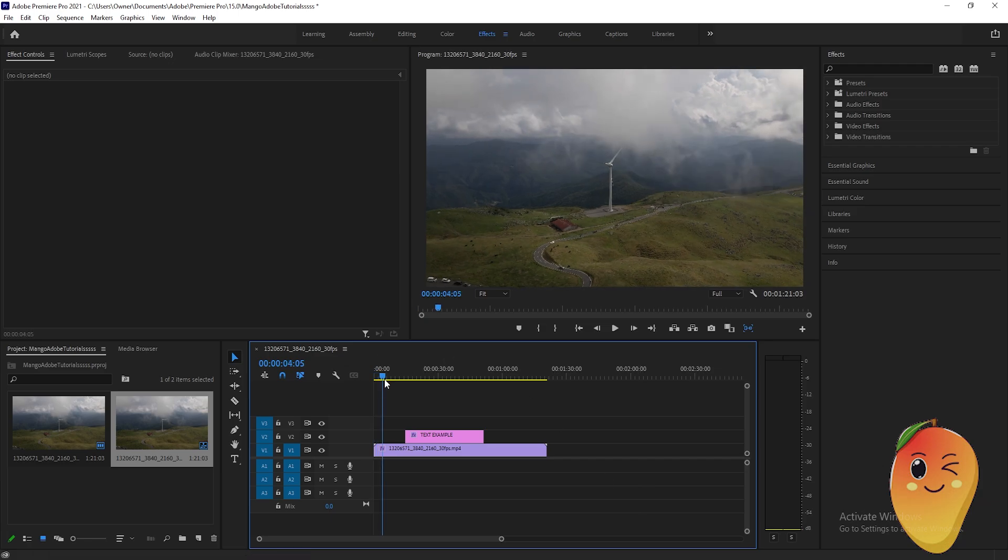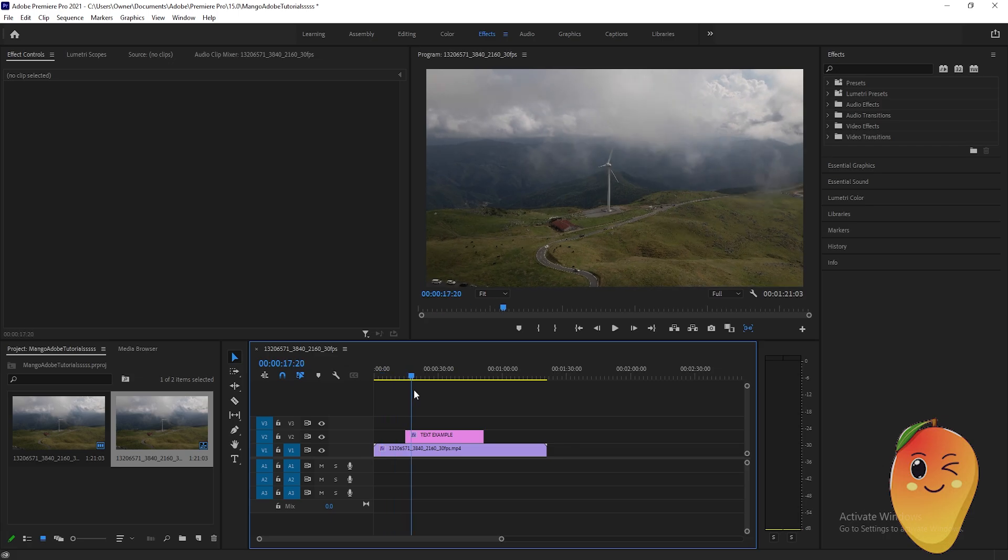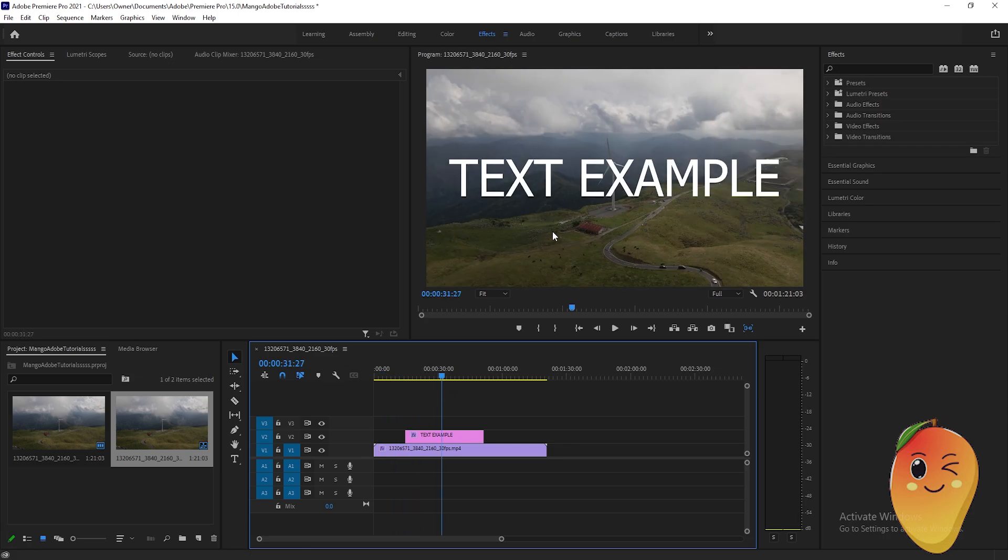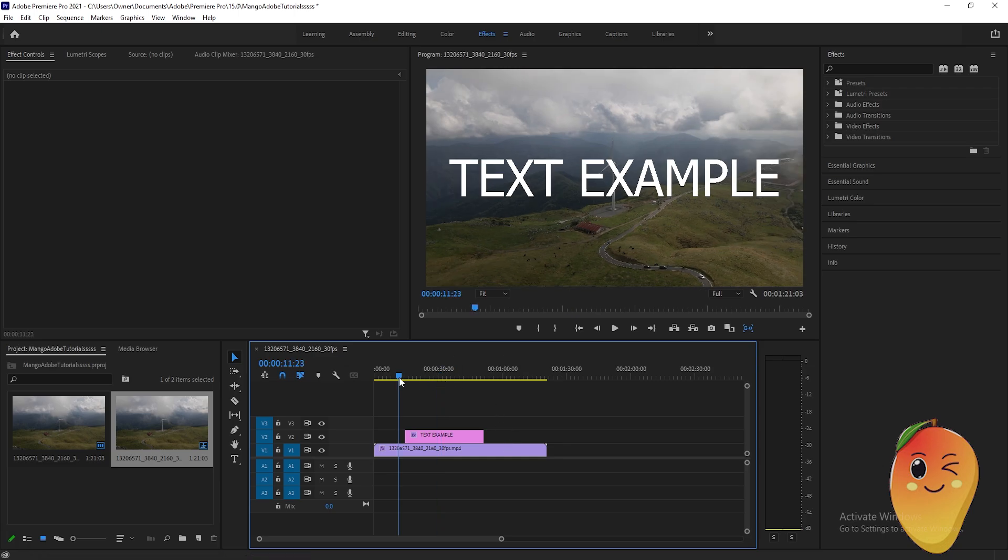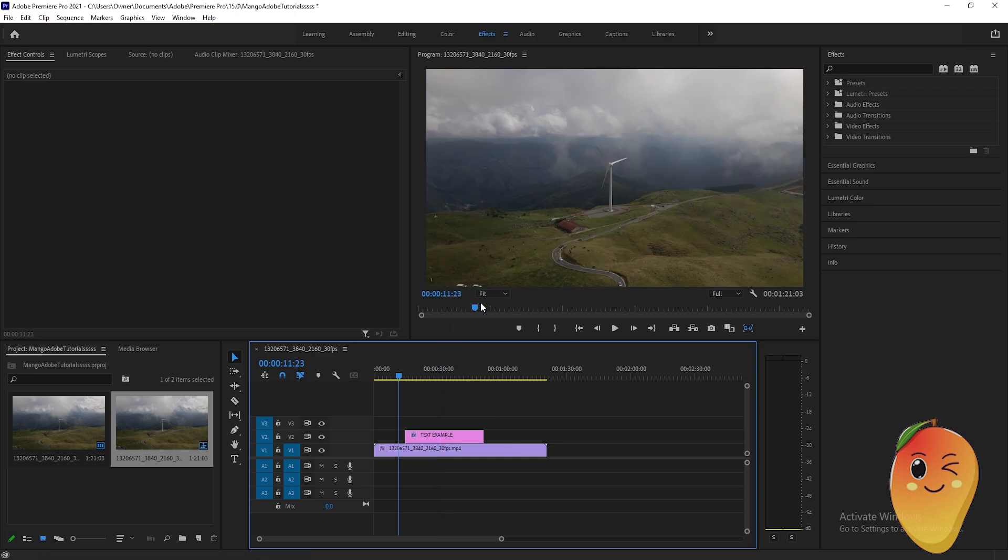I already have prepared one. Then I already prepared this text example here. Drag it based on how you like the duration of the text example. So the next thing that we will do is